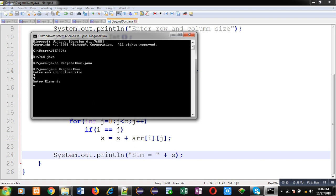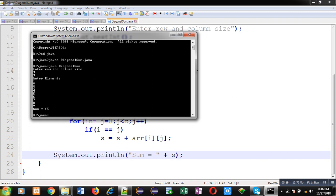So diagonal elements if we write 1, 2, 3. So in first row, 1 is diagonal element. Then 4, 5, 6, 5 is diagonal element. Then 7, 8, 9, 9 is diagonal element. So 1 plus 5 plus 9 equals to 15. So this program is working properly. It is calculating proper diagonal sum.